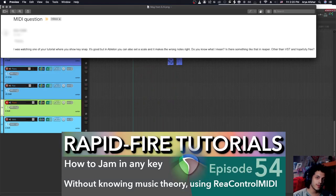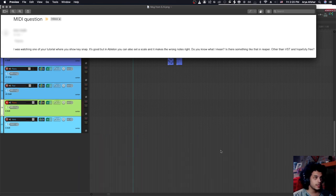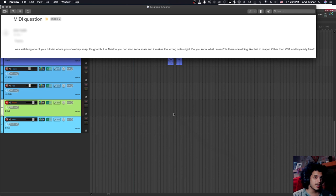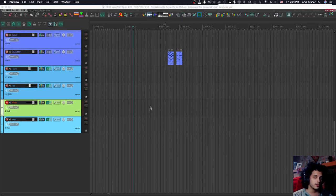Today I received a question from my first ever donor, EJV. She says, I was watching one of your tutorials where you show keysnap. It's good, but in Ableton you can set a scale and it makes the wrong notes right. Do you know what I mean? Is there something like that in Reaper other than VST and hopefully free?